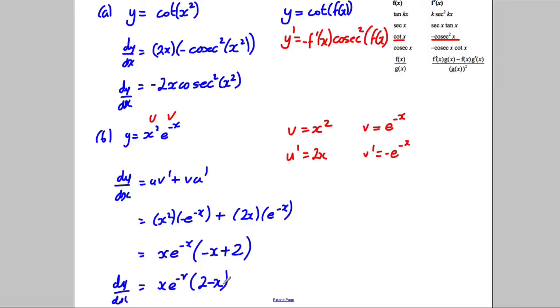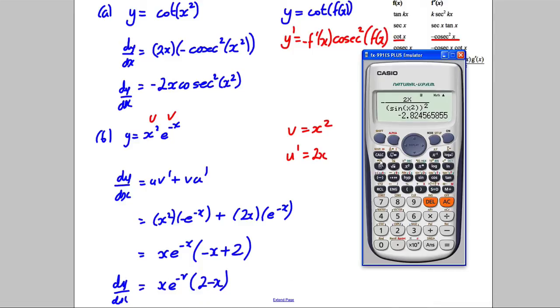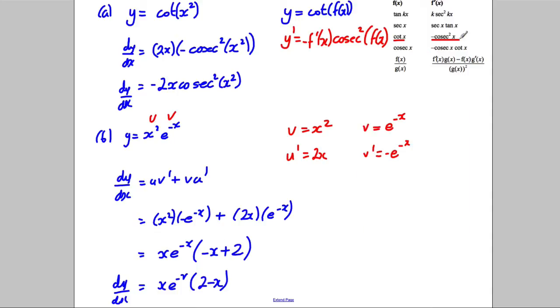Again, I would check this with the calculator using the d/dx function on the original function, substituting a value in, and confirming it equals the same result when I substitute that value into my answer.